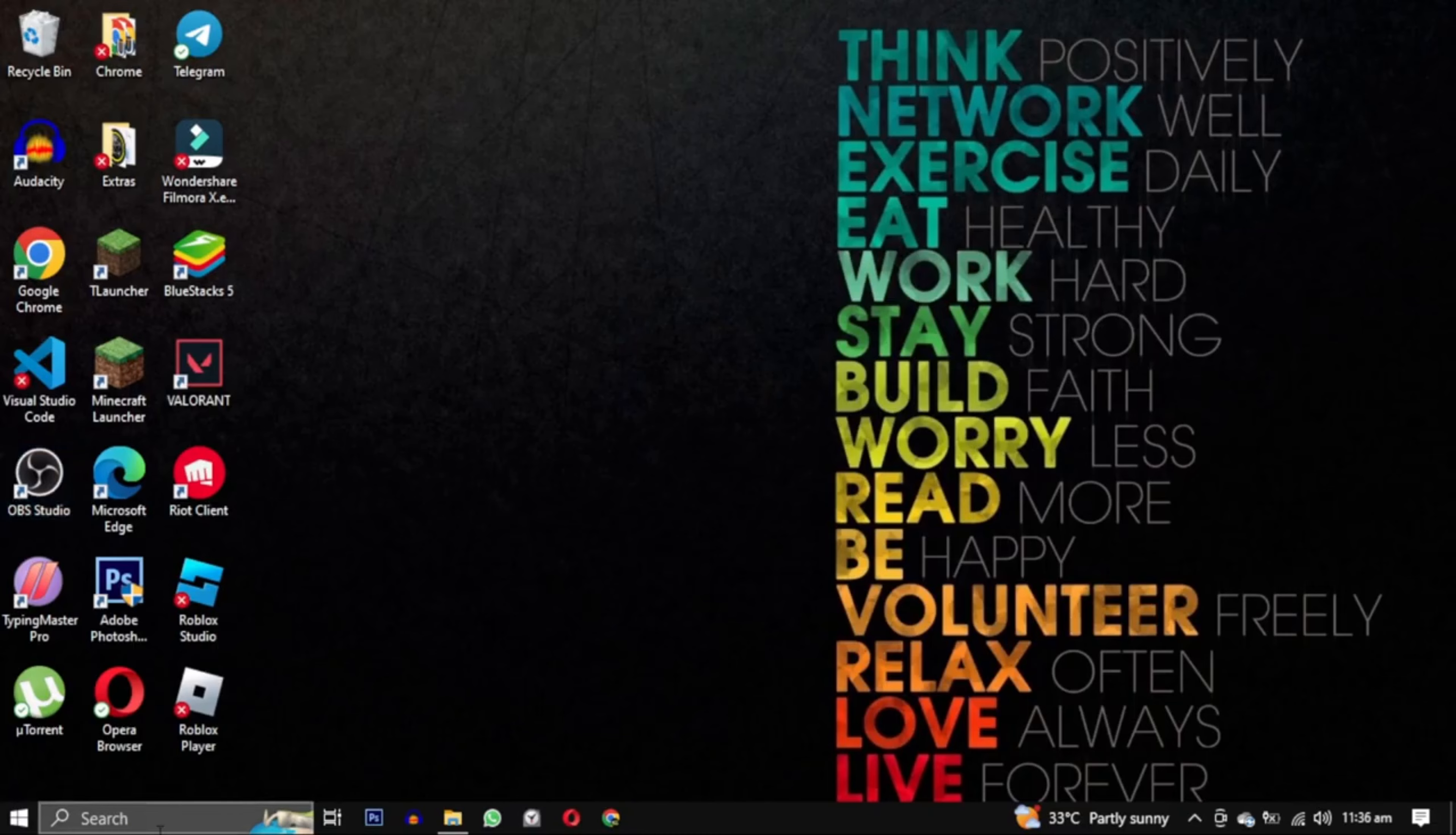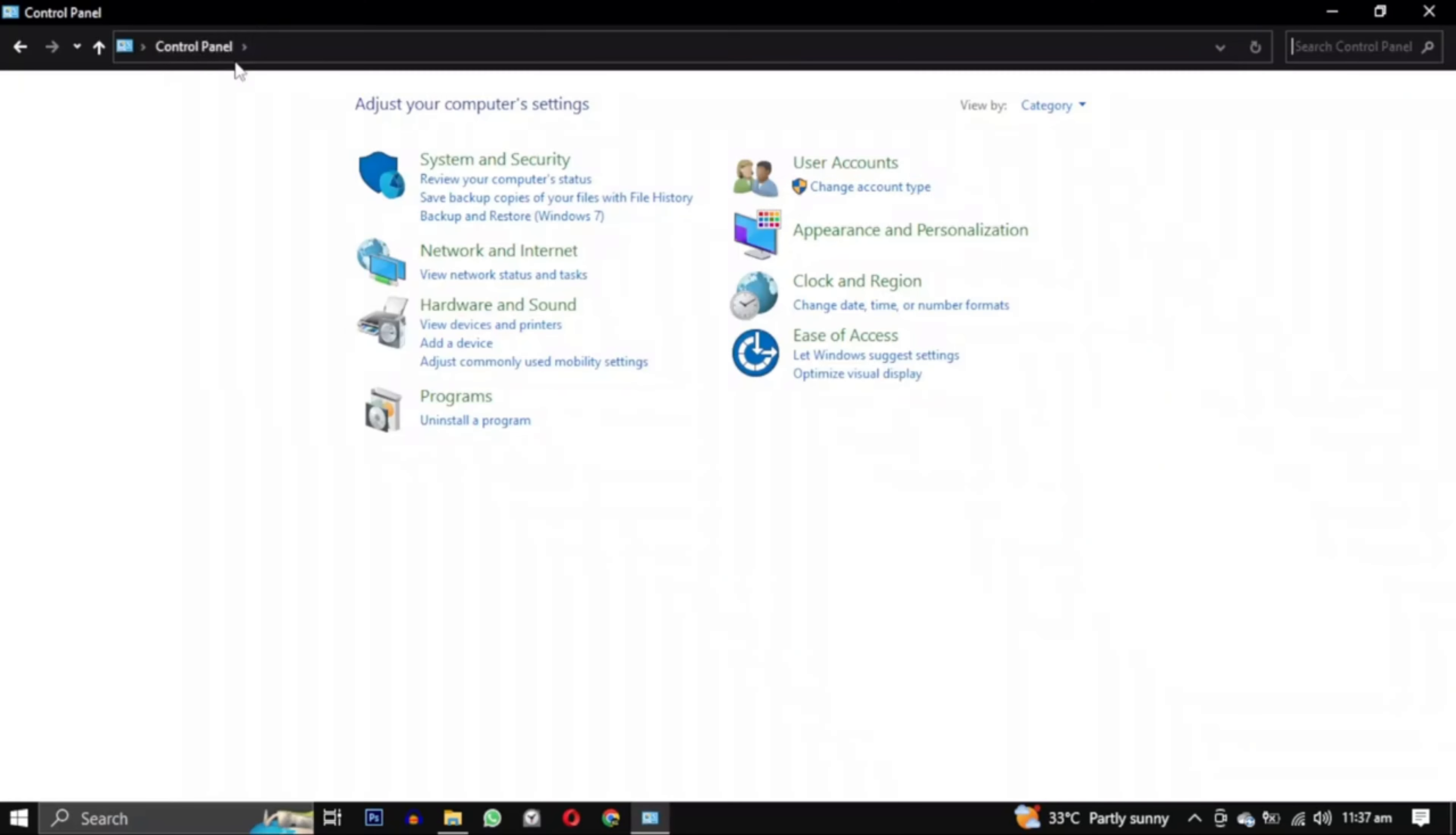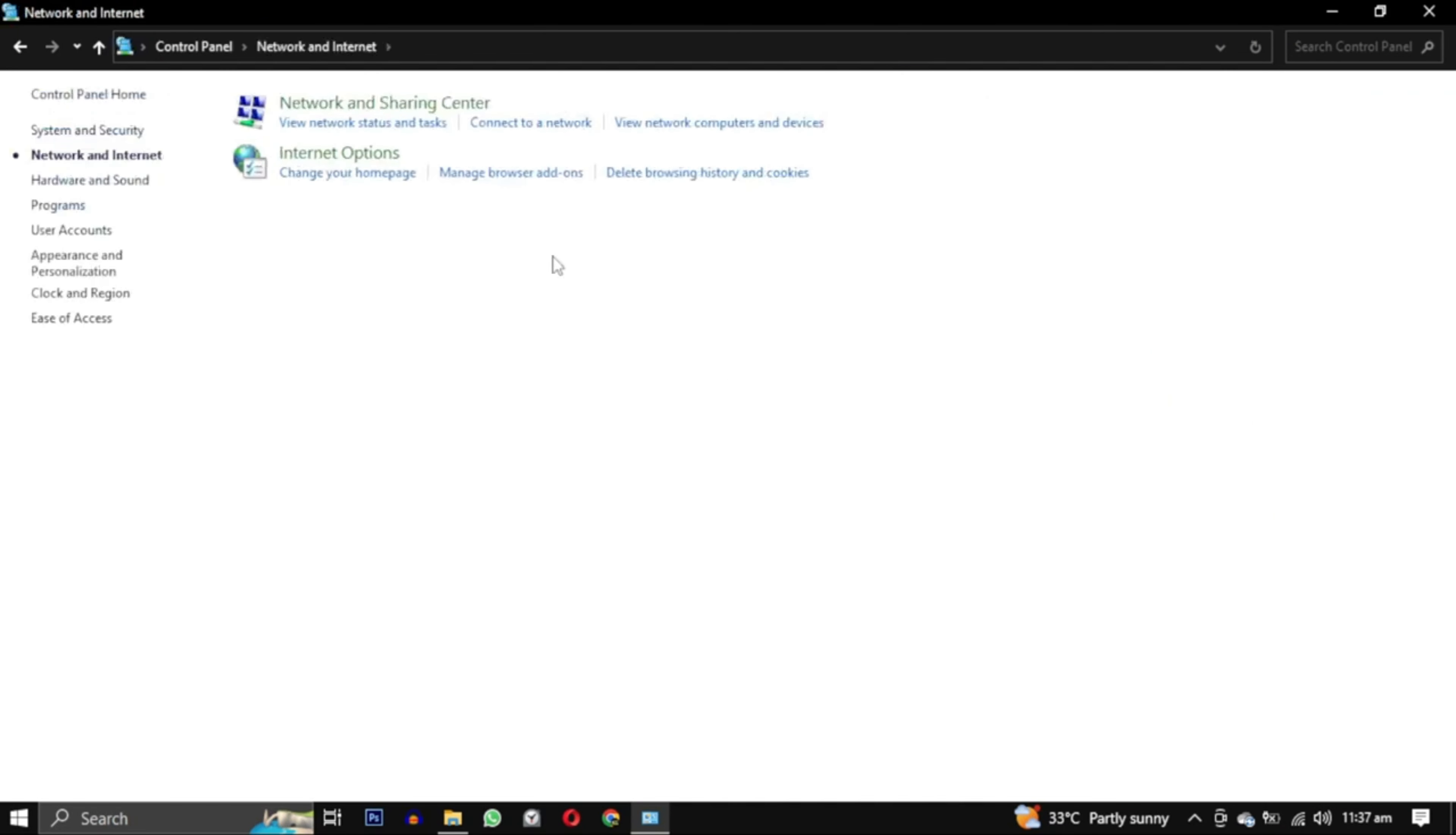Open the Windows search bar and type control panel. Click on control panel. Then select network and internet. From there click on network and sharing center.